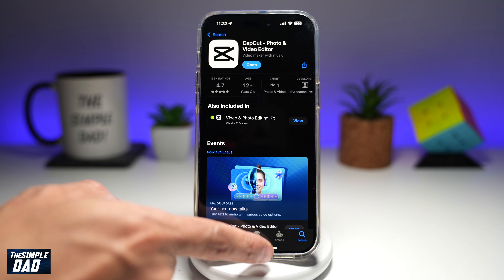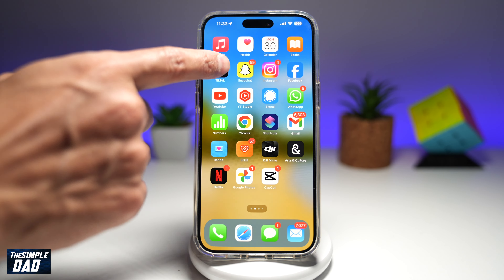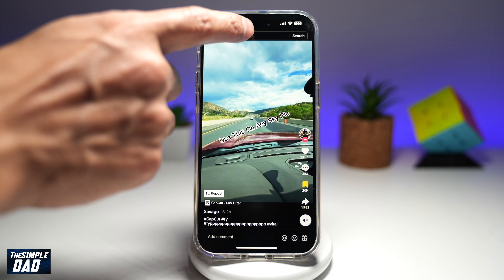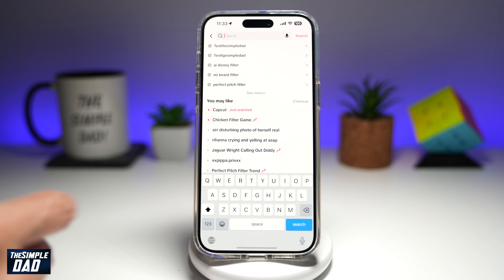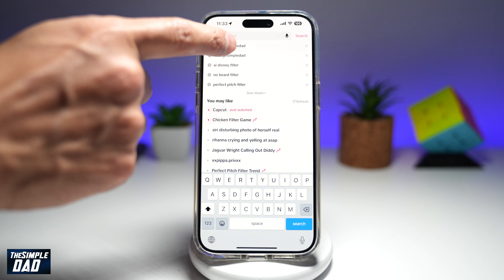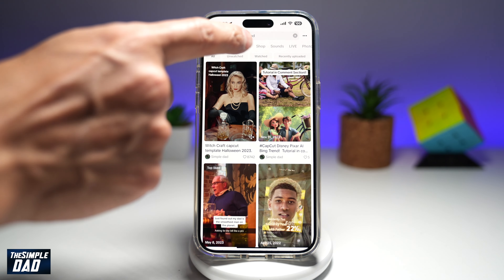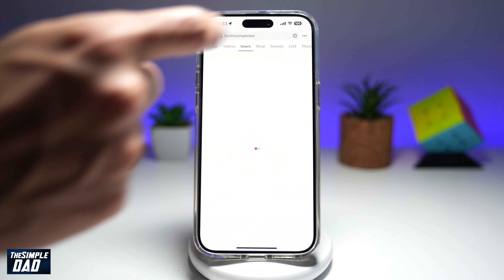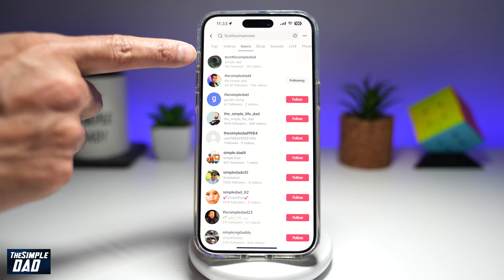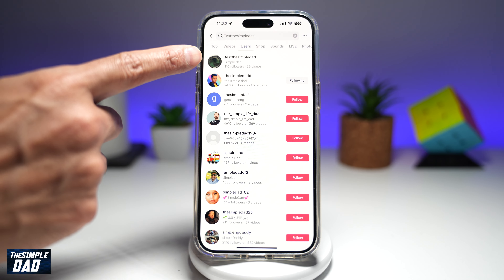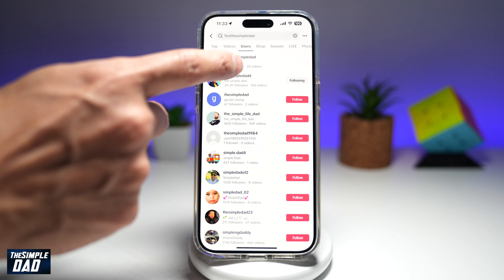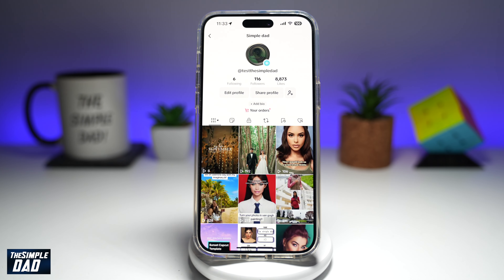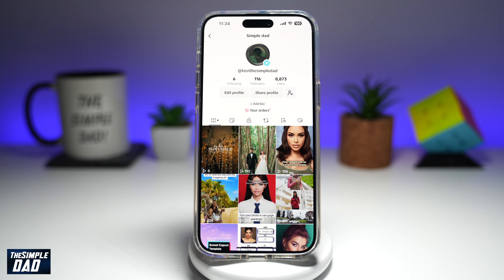Once that's downloaded, go back to your TikTok app. In the TikTok app, search for the following account: Test the Simple Dad. Tap on Users and go ahead and visit the profile page. This is my test account, so go ahead and tap on it. Give this account a follow and keep watching as I'll show you where to find the template at the end of this video.